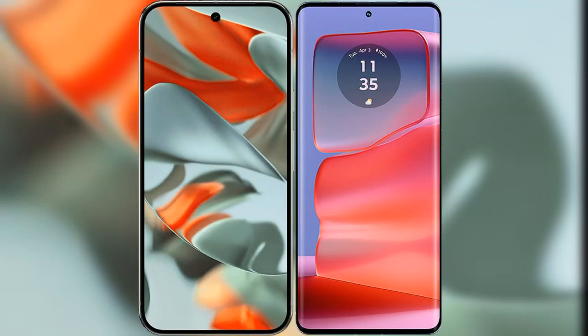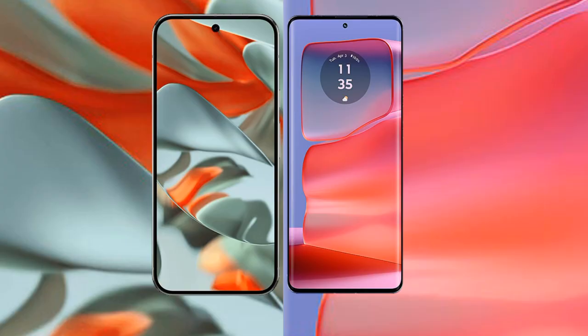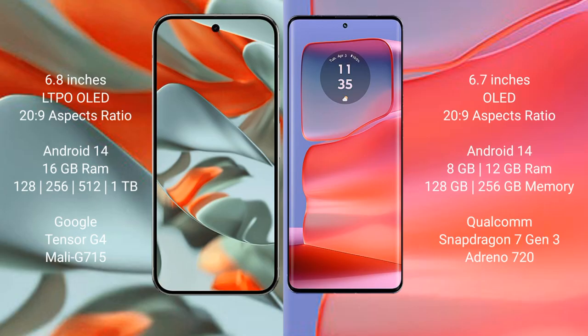I will compare the new Google Pixel 9 Pro XL with Motorola H50 Pro.